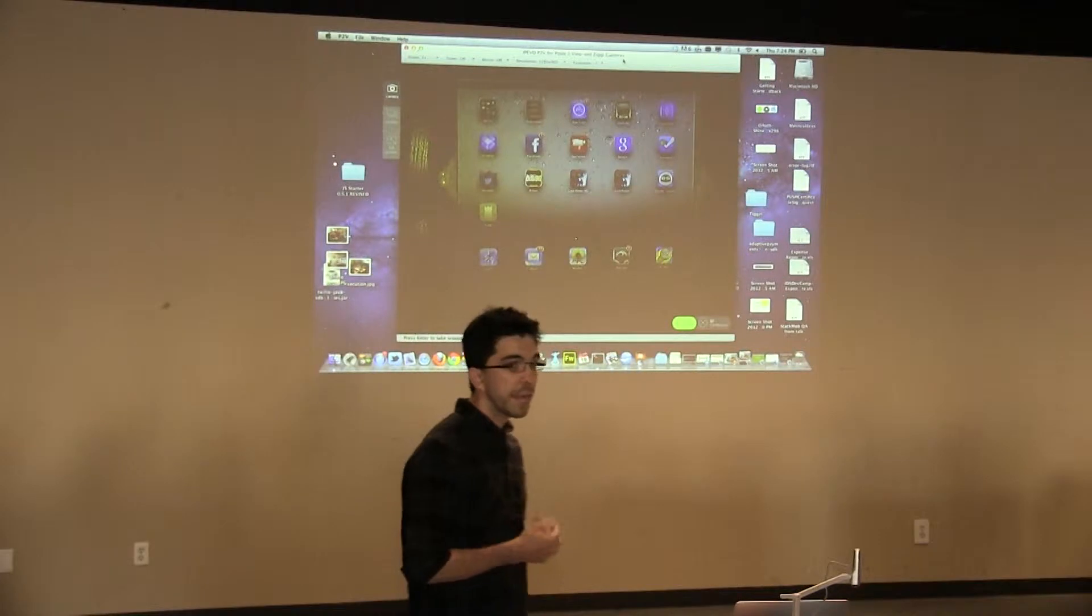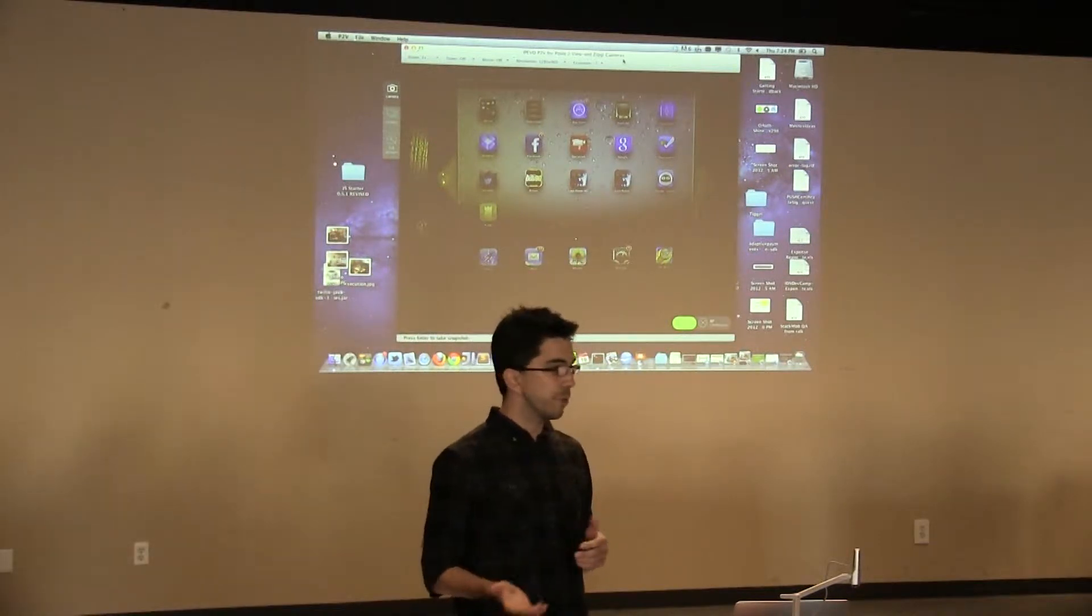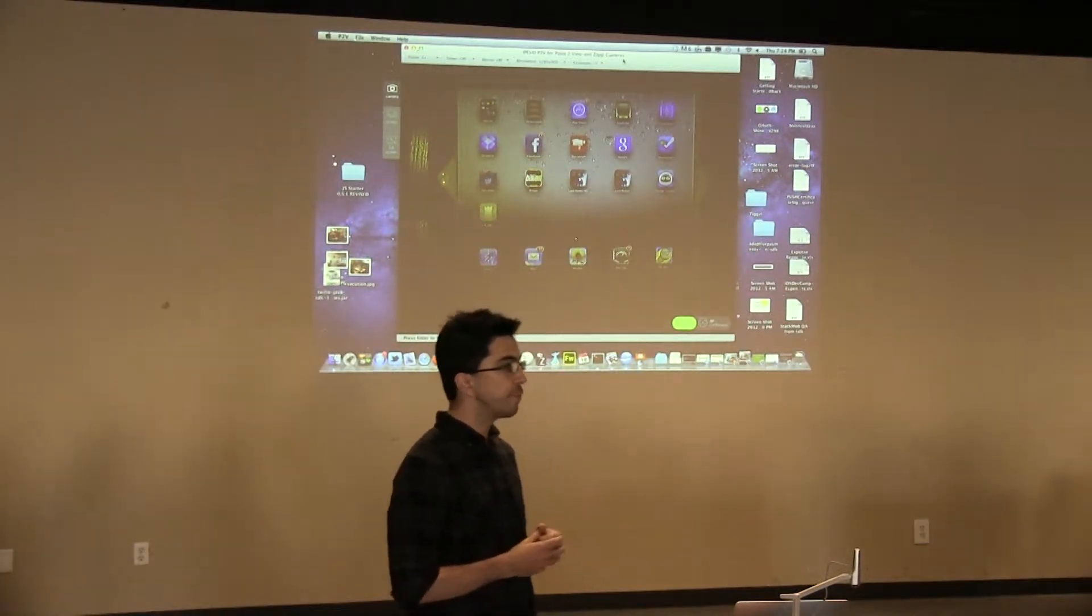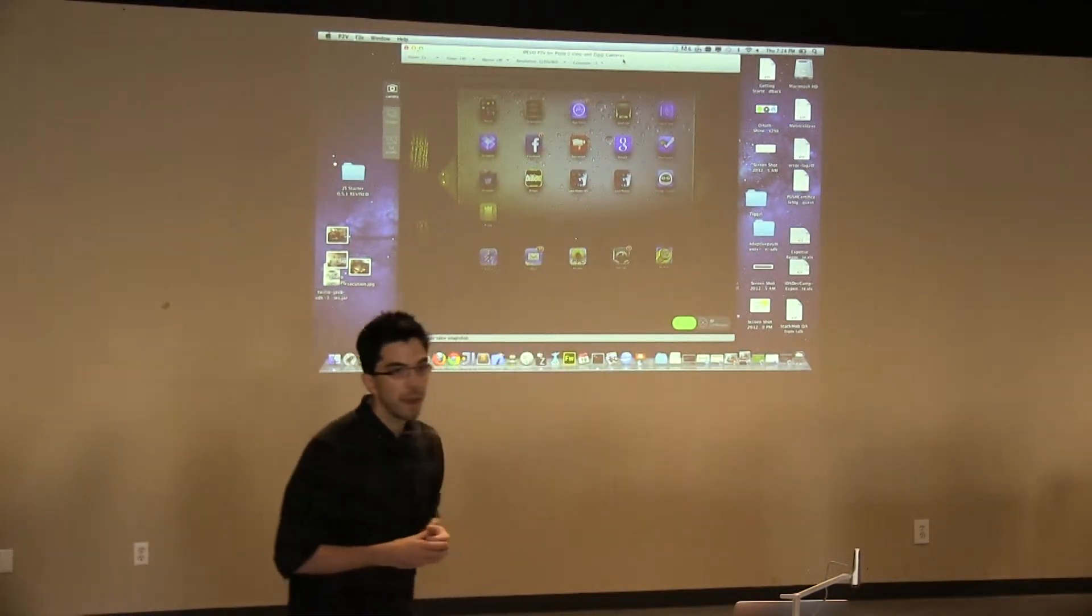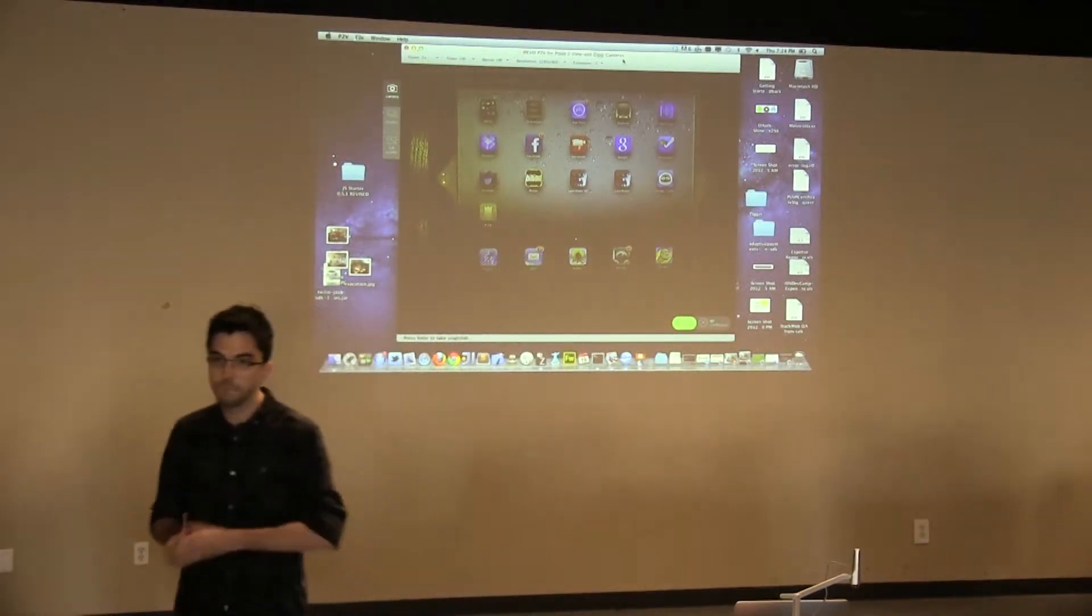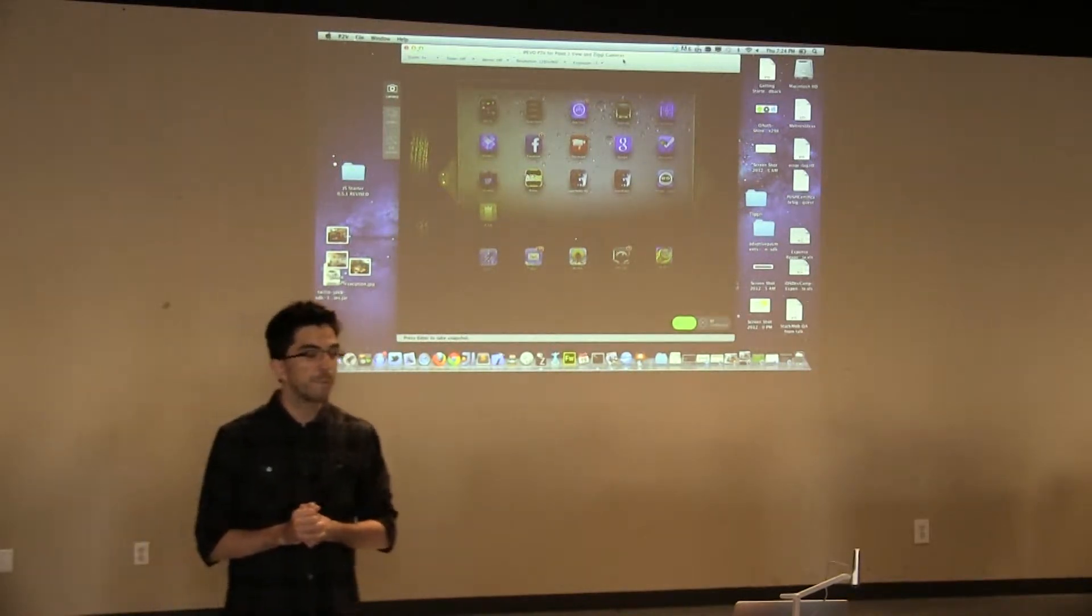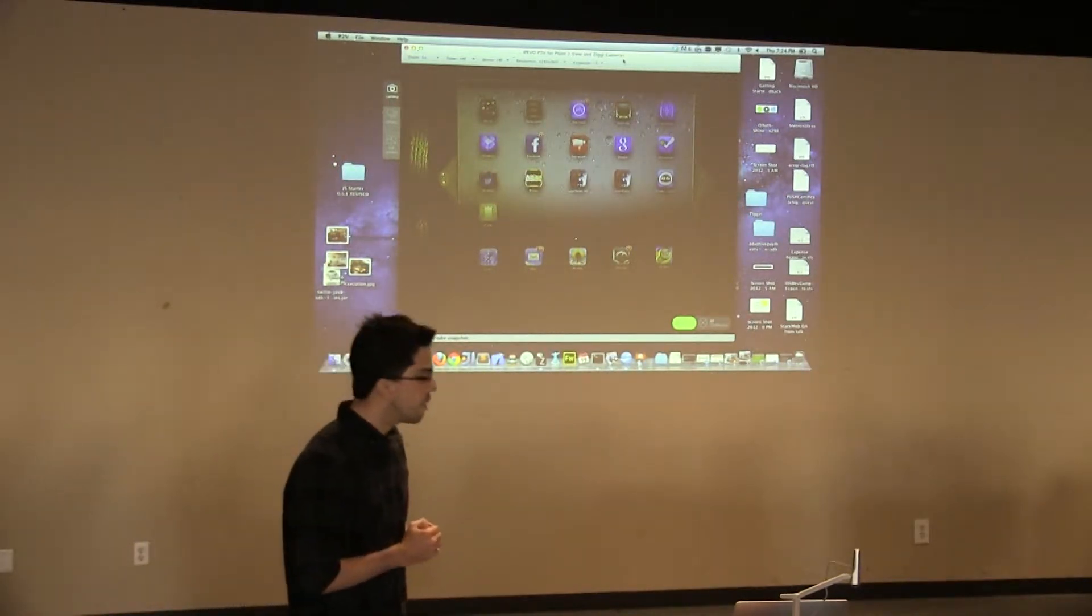So today we're iOS only. We do want to move into Android in the future, but we wanted to start simple. So how about I just jump into a quick demo.